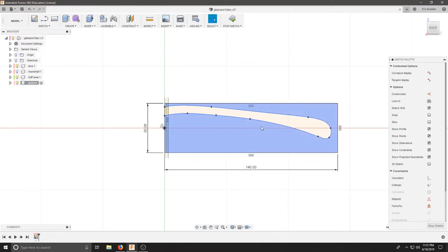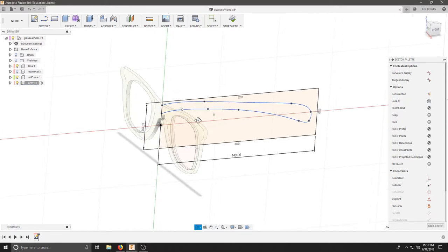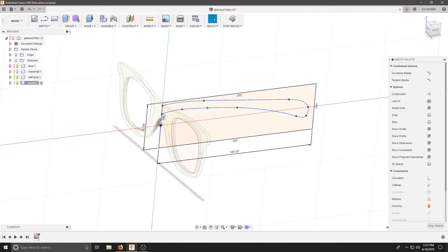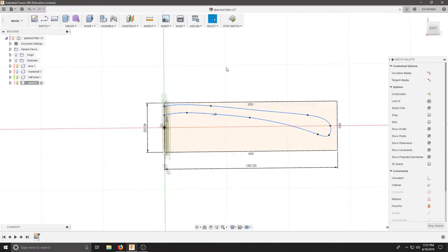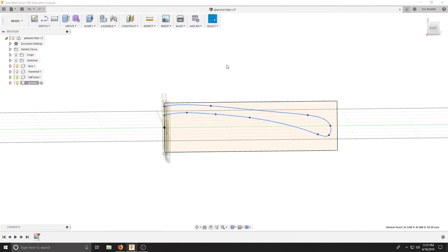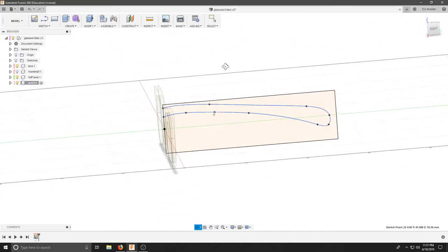This looks like a pretty simple design that should work for me. I have it going through the center of my part so I can stop my sketch.